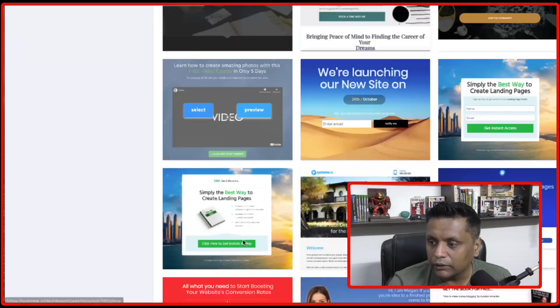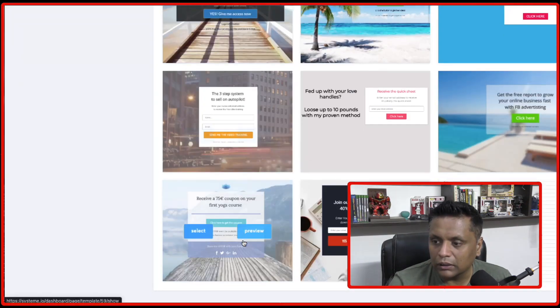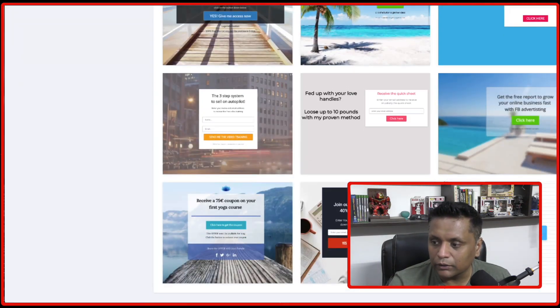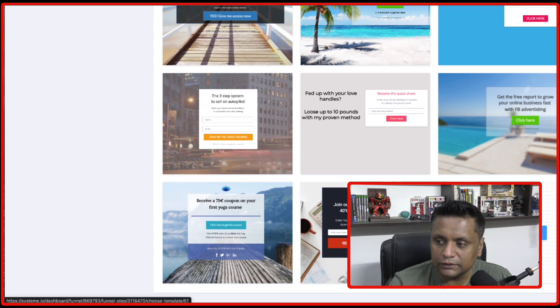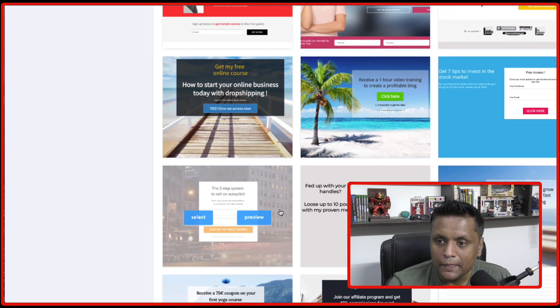And you can also create your own, you can start from the blank and just get started that way.